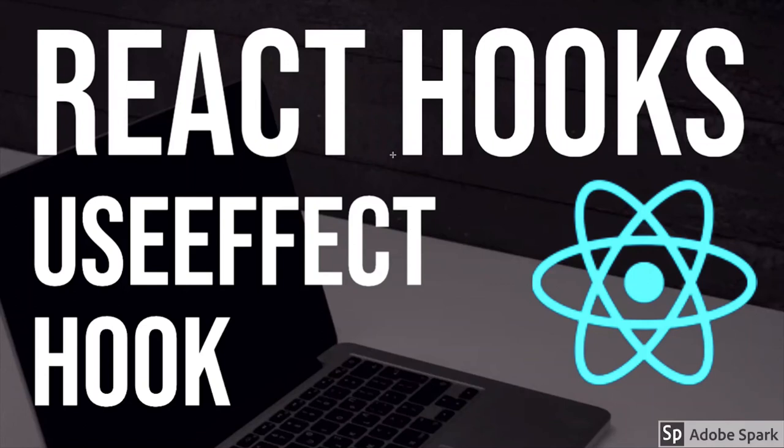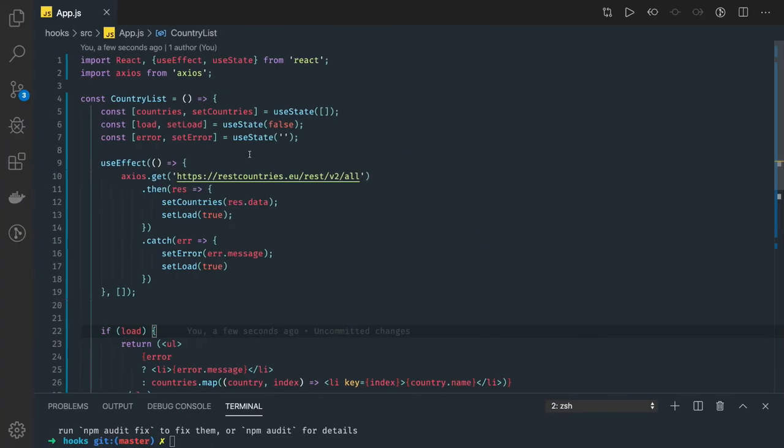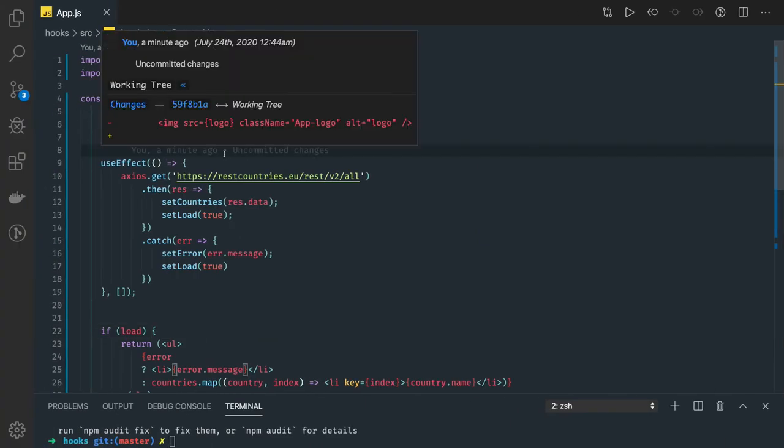Hi everyone and welcome back. In the previous videos we talked about the useEffect hook, and I hope it's clear to everyone now. In this video we'll talk about one simple example of what other things we can manage with useEffect hook.